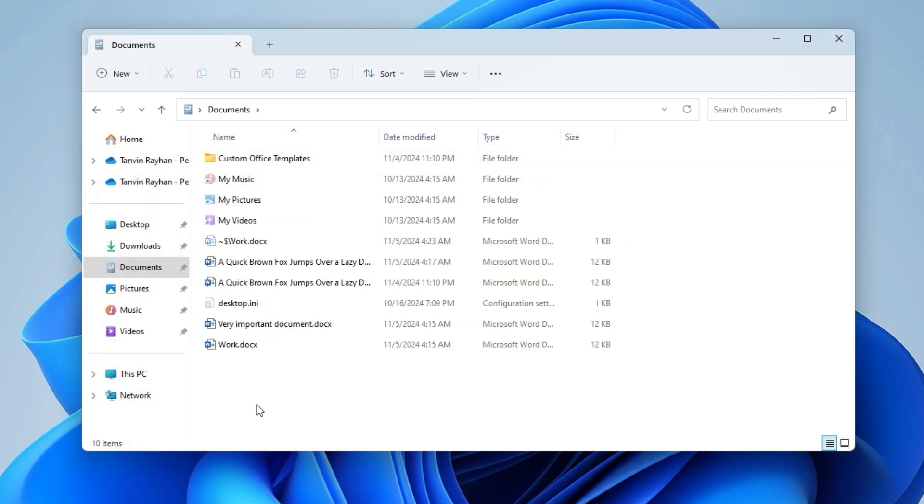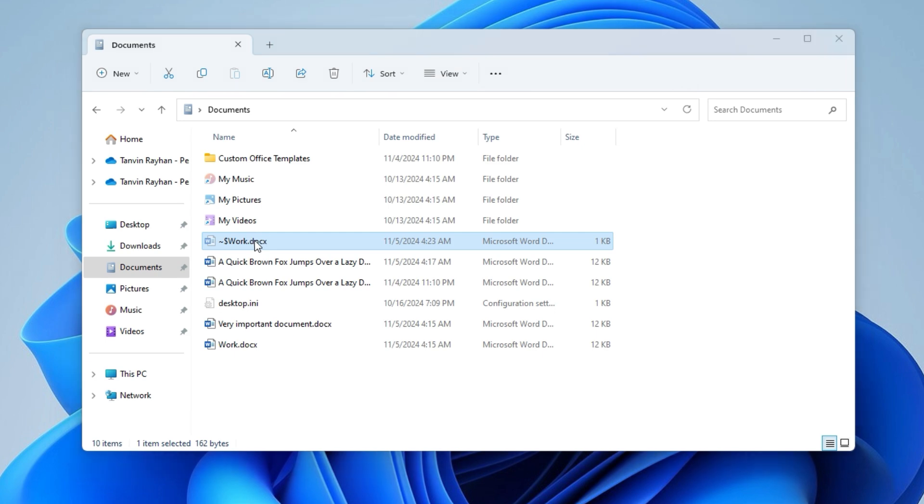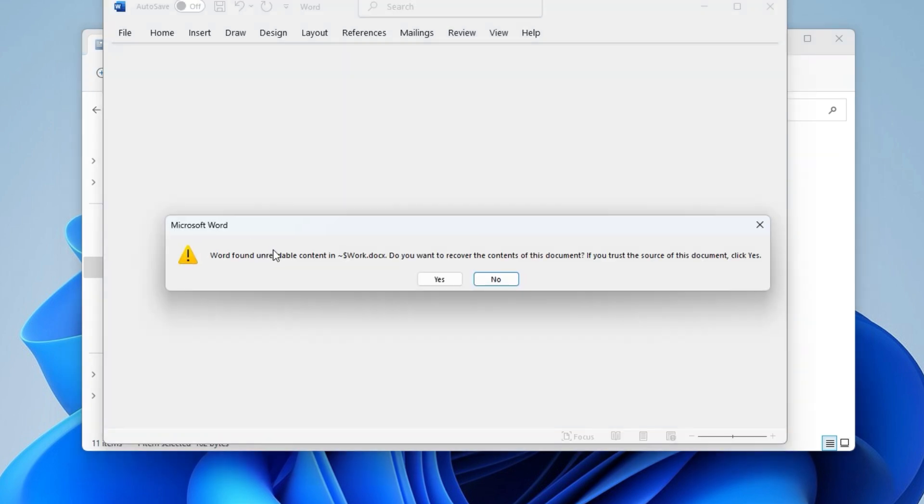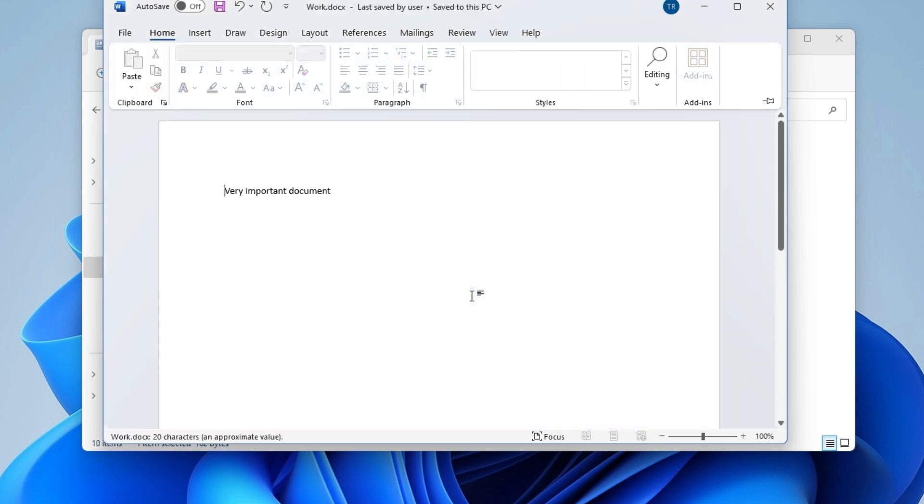You can see some hidden files with temporary file names are visible now. Look for a file with a similar name. Open to confirm. Select Yes and OK to view the file.